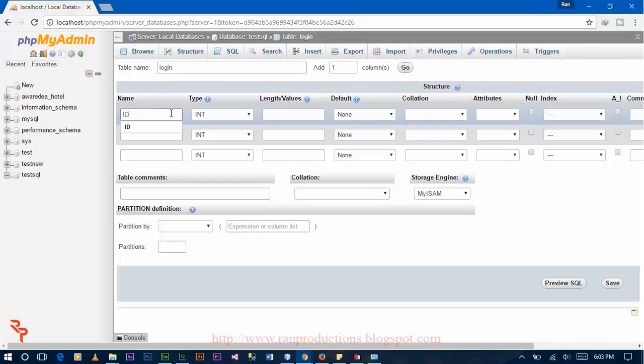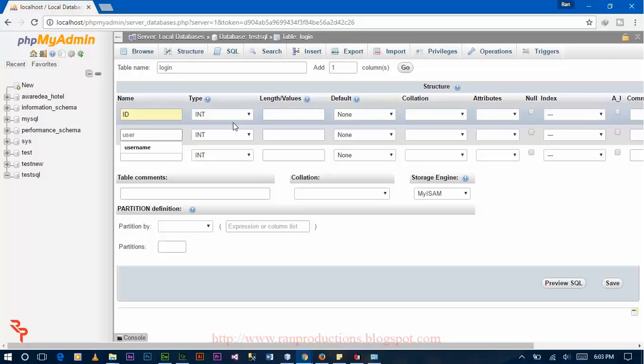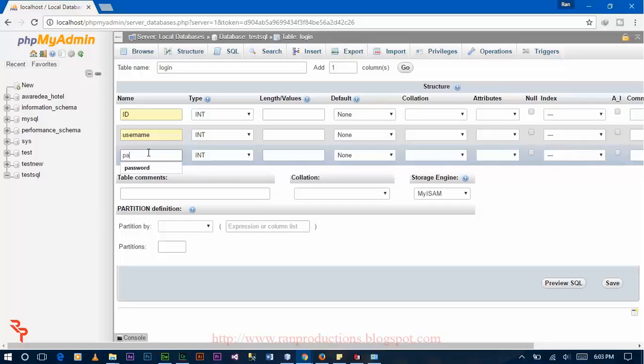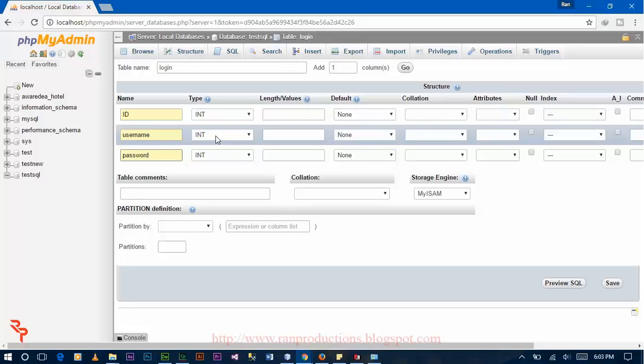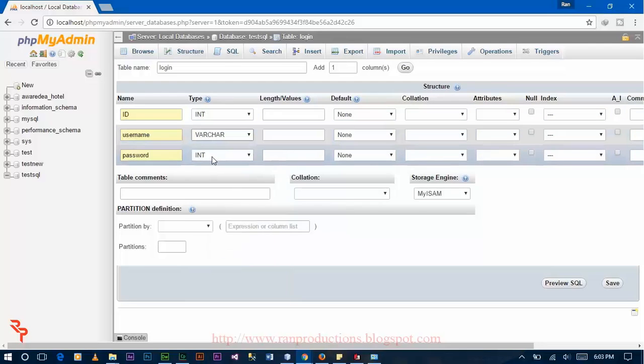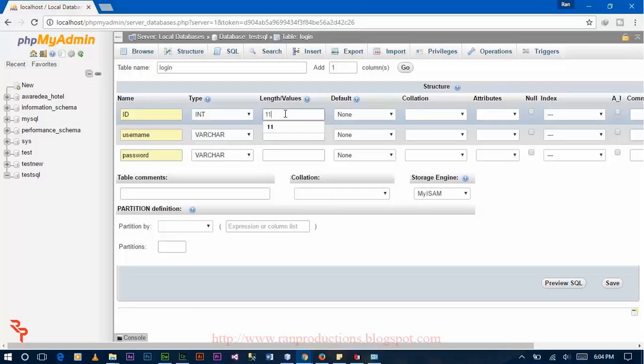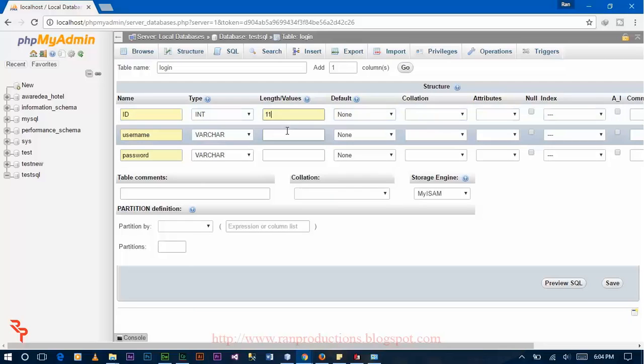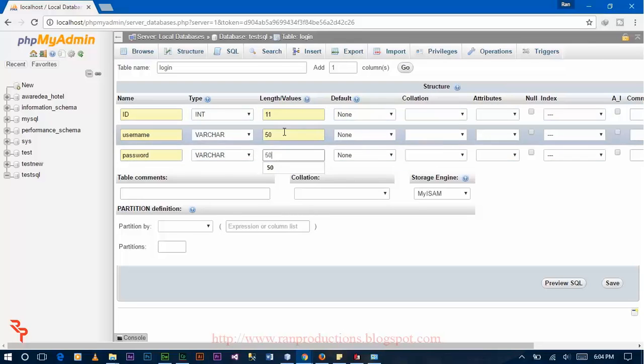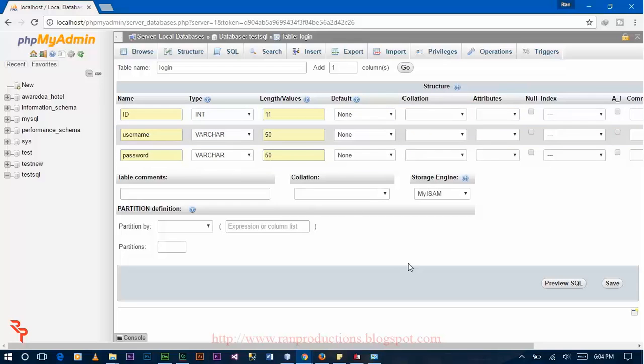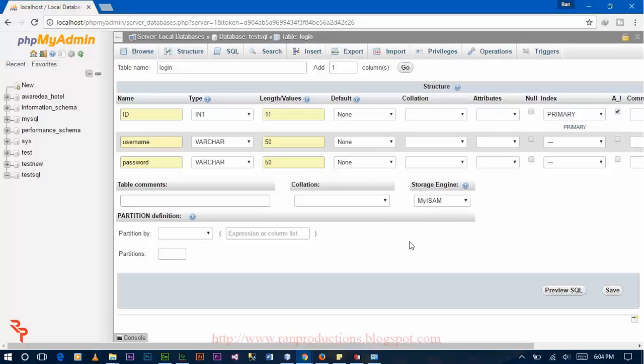So let's say id, username, and password. The datatype for the id is integer, so leave the default datatype integer. The datatype for the username is varchar. The datatype for password is also varchar. Now give the length 11 for id, 50 for username and 50 for password. Now select the id as auto increment. Click on save.